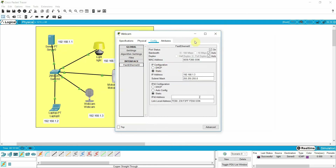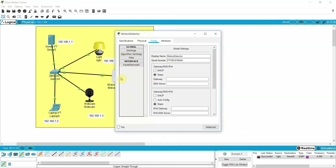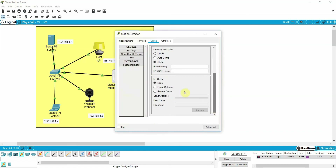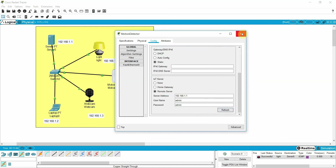We need to register all the IoT devices. Click on the device and go to the remote server setting. What is your server IP address? Paste 1.1 as the server IP. Username is admin and password is admin. Click connect — once it shows refresh, it means the device is connected. Now go to the light, scroll down, and in the remote server setting enter IP 1.1, username admin, password admin, and click connect — once it shows refresh it is connected.